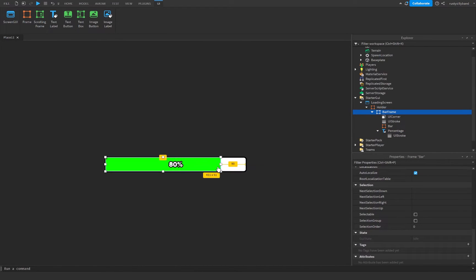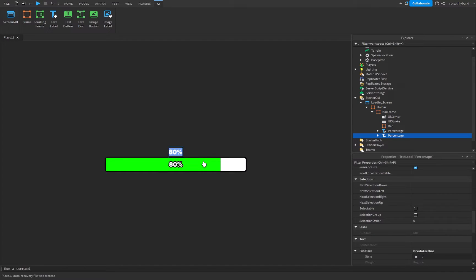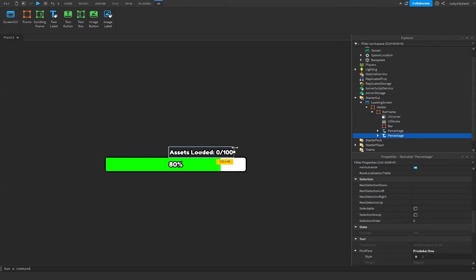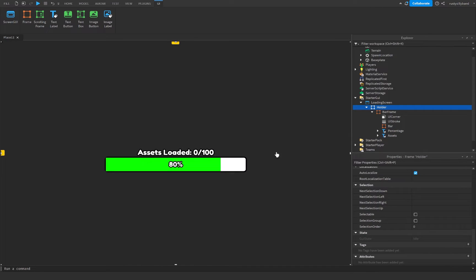I'm also going to duplicate the Percentage label — this part is optional. This duplicate will show how many assets have been loaded, so I'll set its text to something like 'Assets Loaded: 0 out of 100'. We may need to resize it, but that's easy to do. Rename this one to 'Assets'.